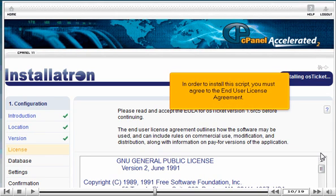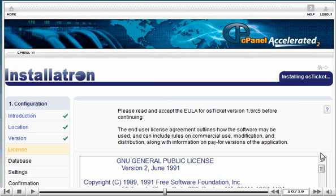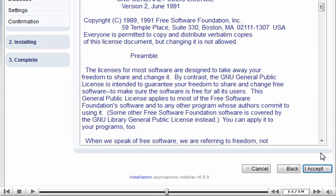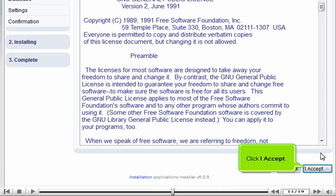In order to install this script, you must agree to the End User License Agreement. Click I Accept.